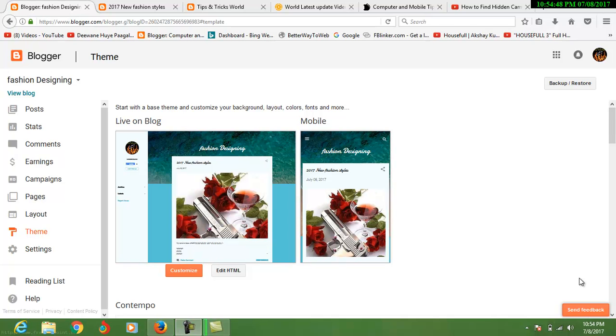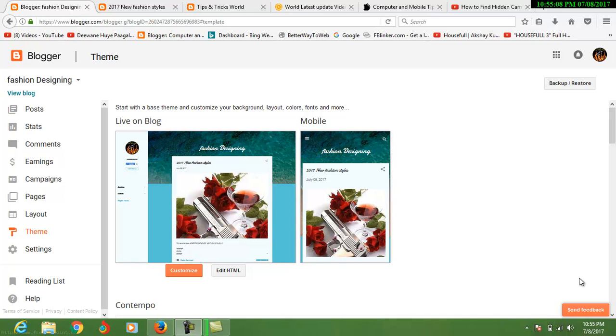Assalamualaikum friends, it's the second video of how we can make a free website or blog for our business, for our fashion, for our styles, or for posting images or videos. You can make it easily without any investment using Google's platform.